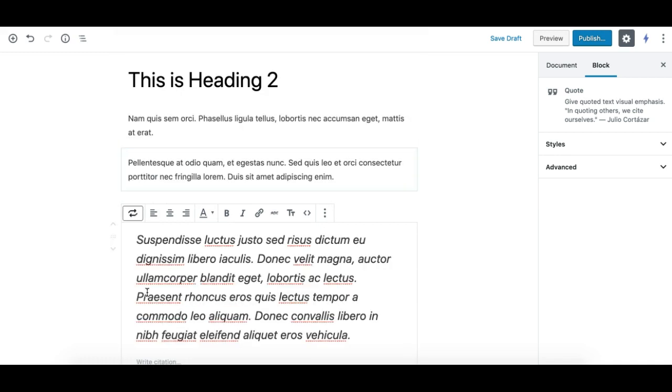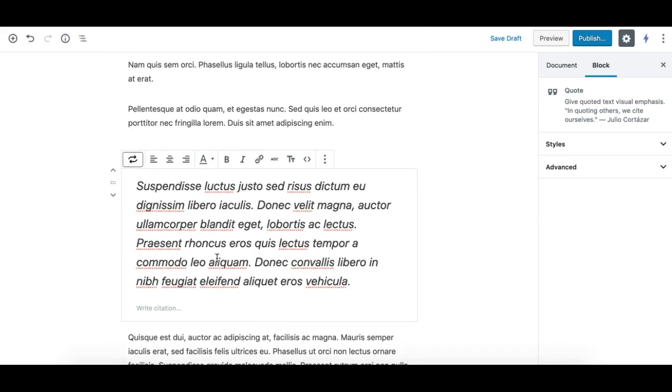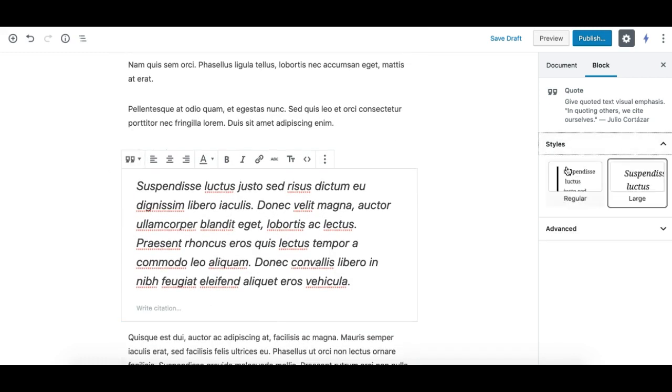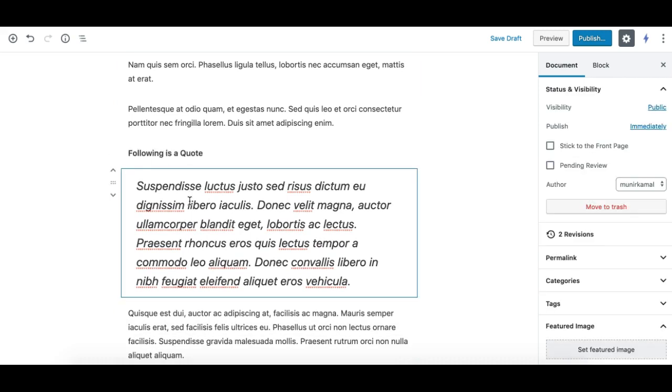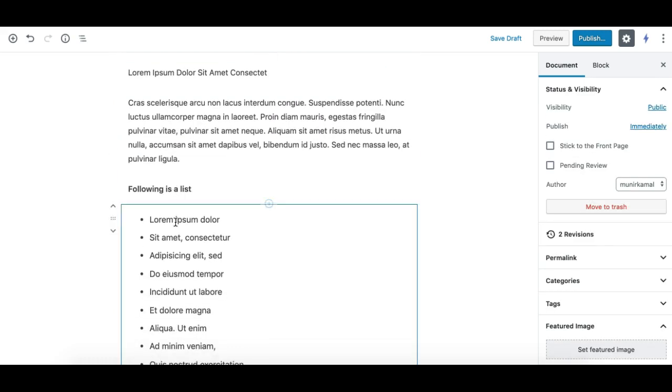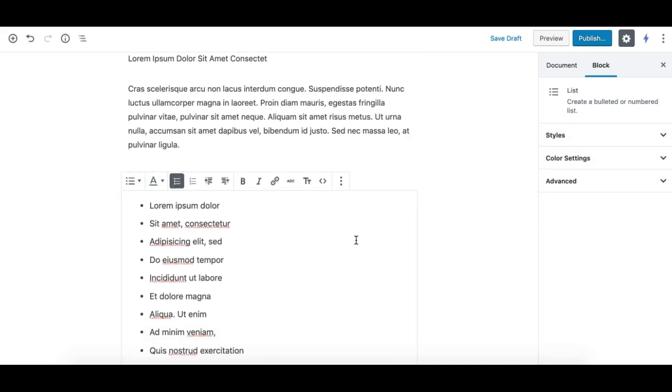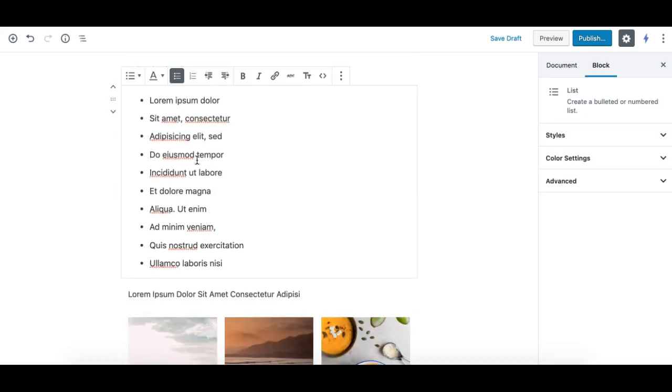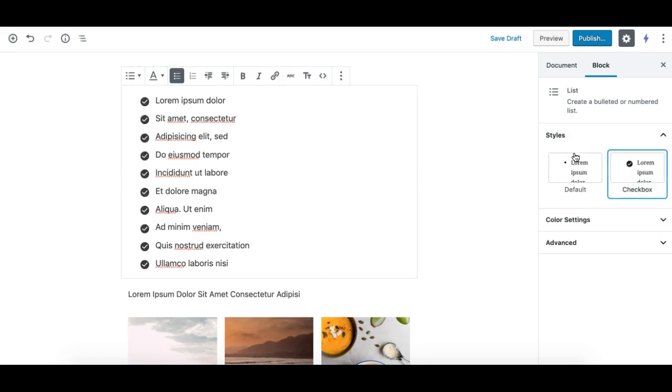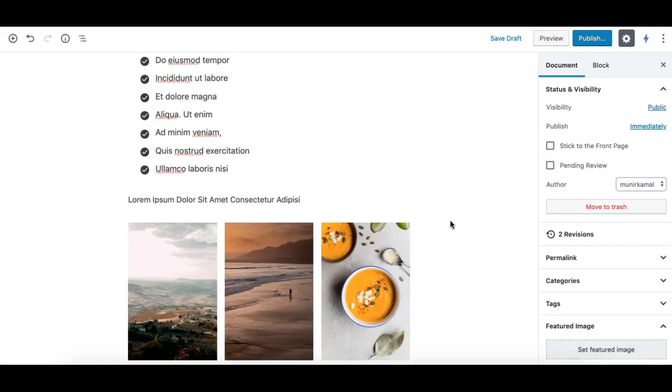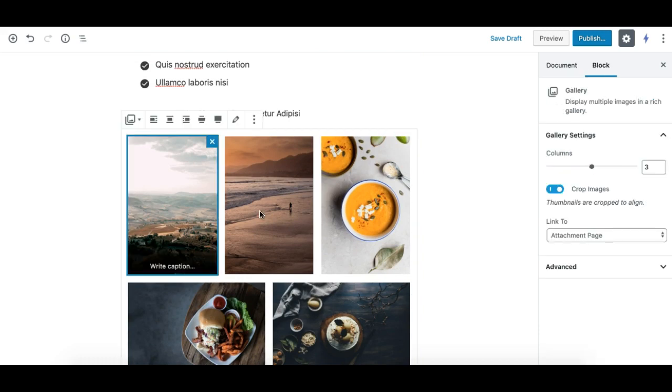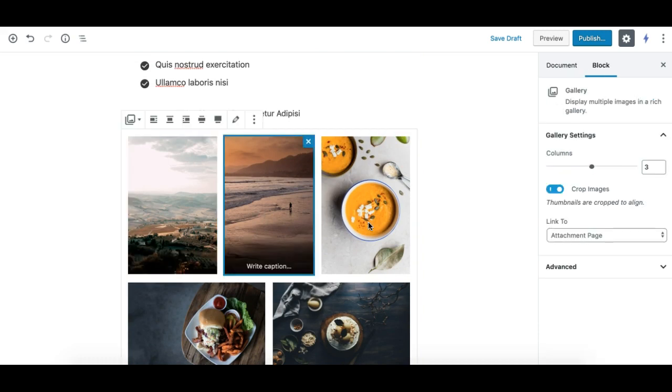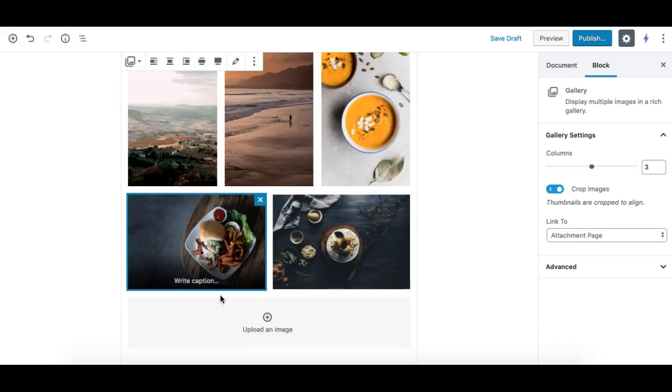The code block is coming up nicely. I can also switch the style of the code if I wish. The list has been converted to a list block nicely. I can make use of different styles for the list block. The gallery has been converted to a gallery block. I can make use of wider alignment and columns if I wish.